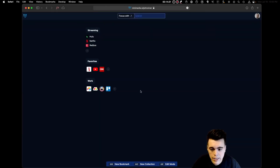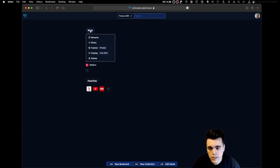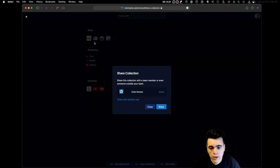Once you've added someone to your team, sharing collections with them is easy. Simply click on the collection title and click Share.